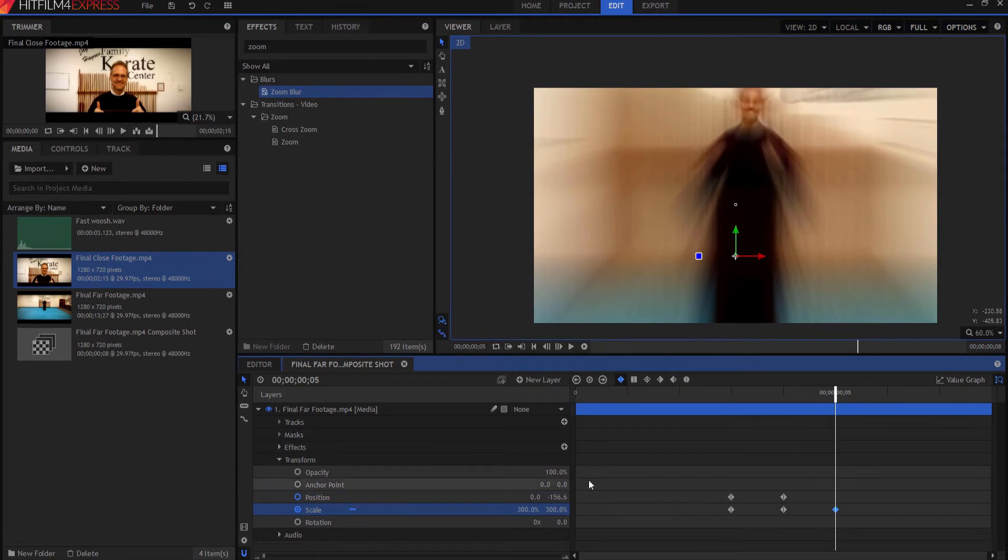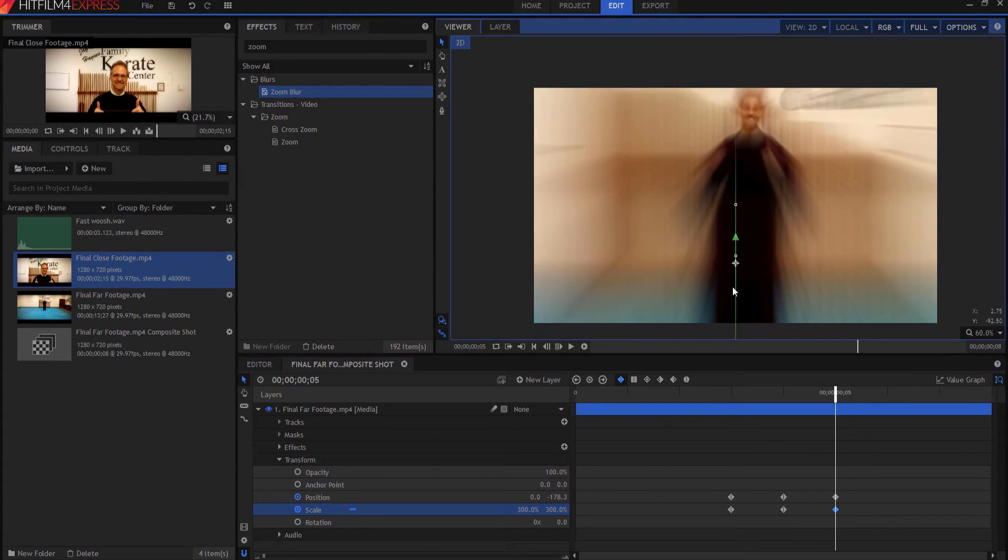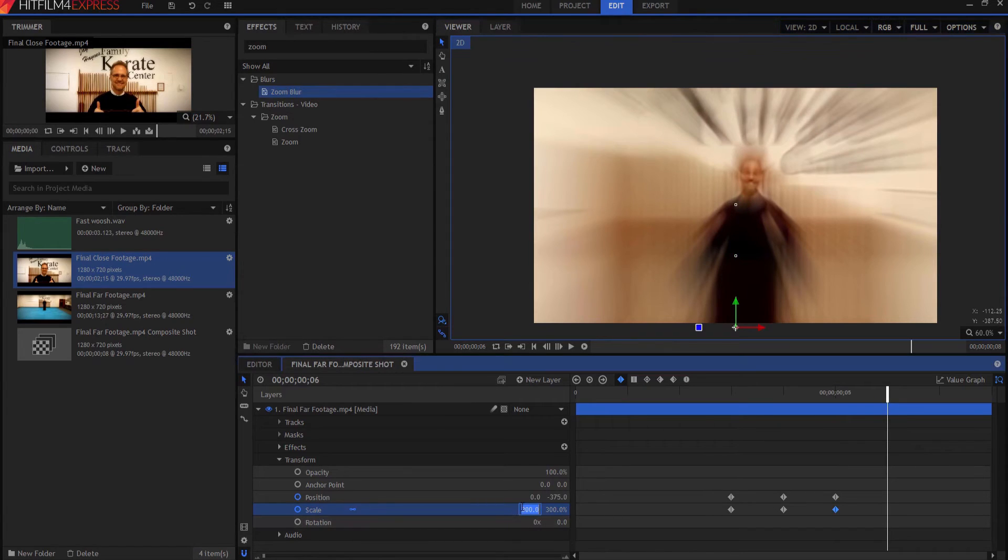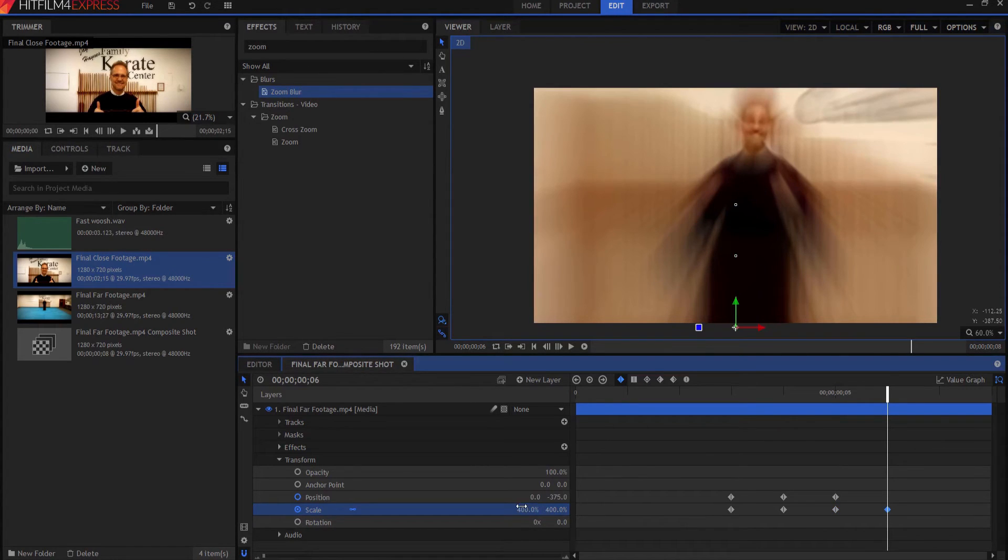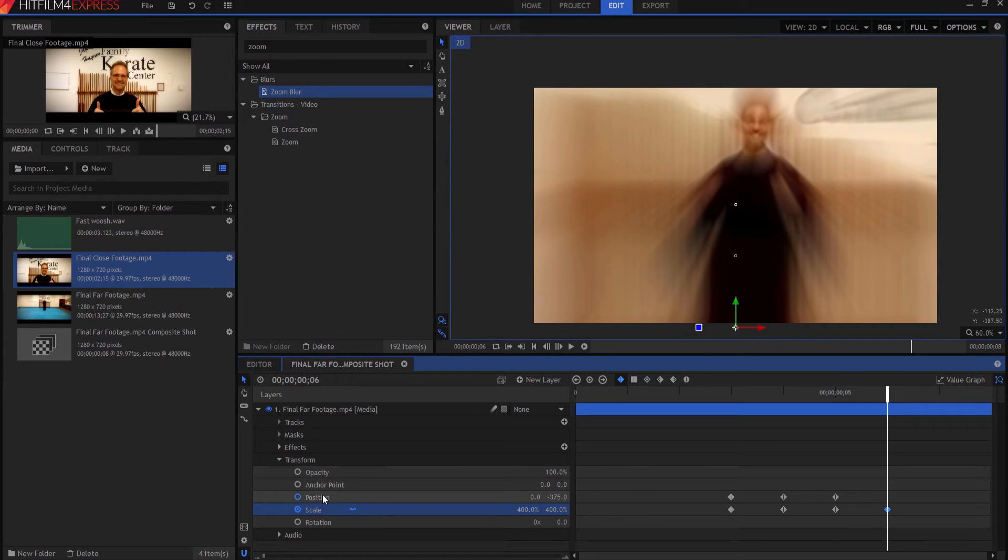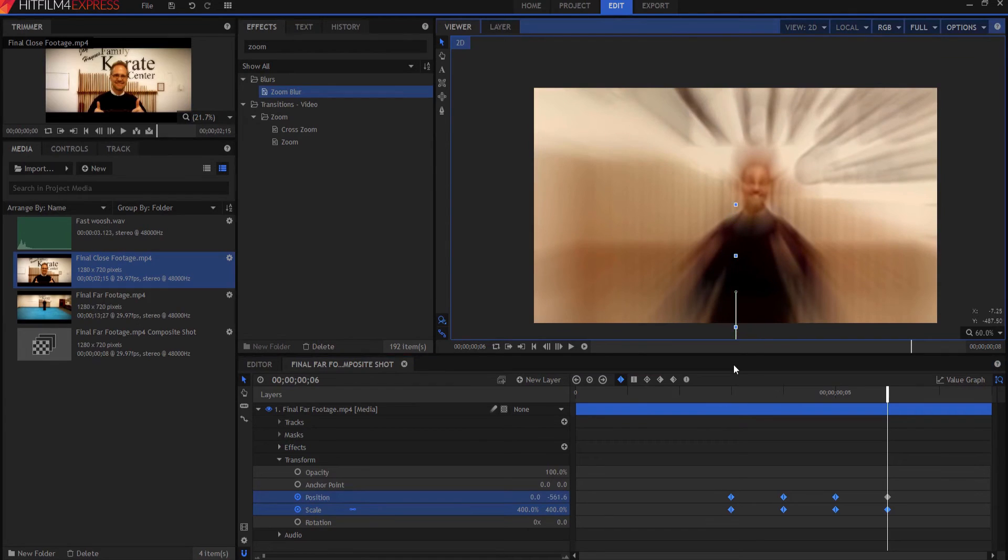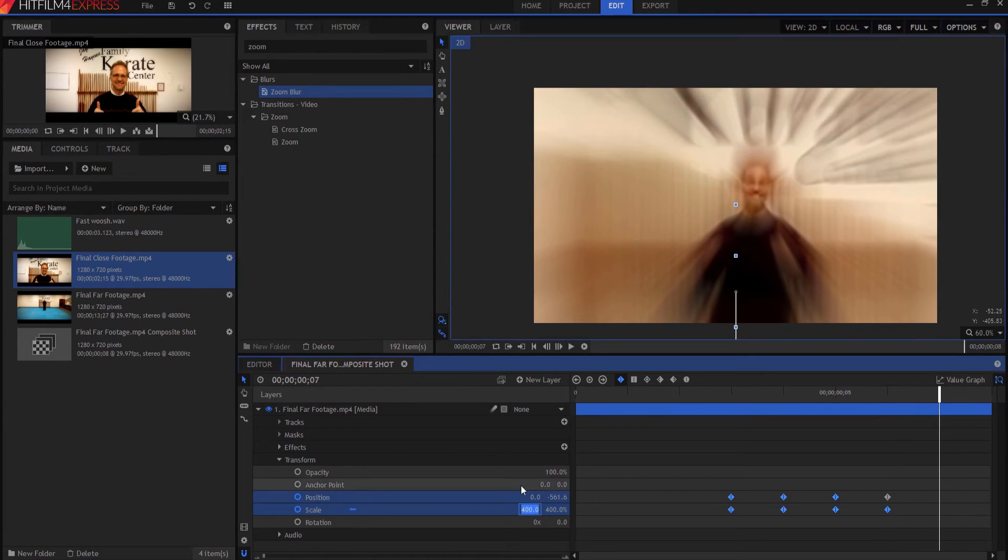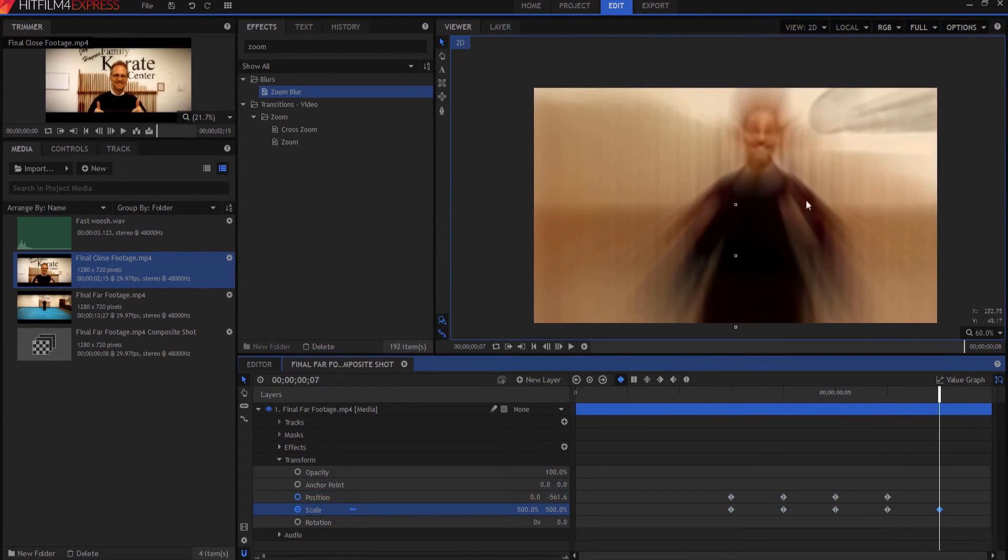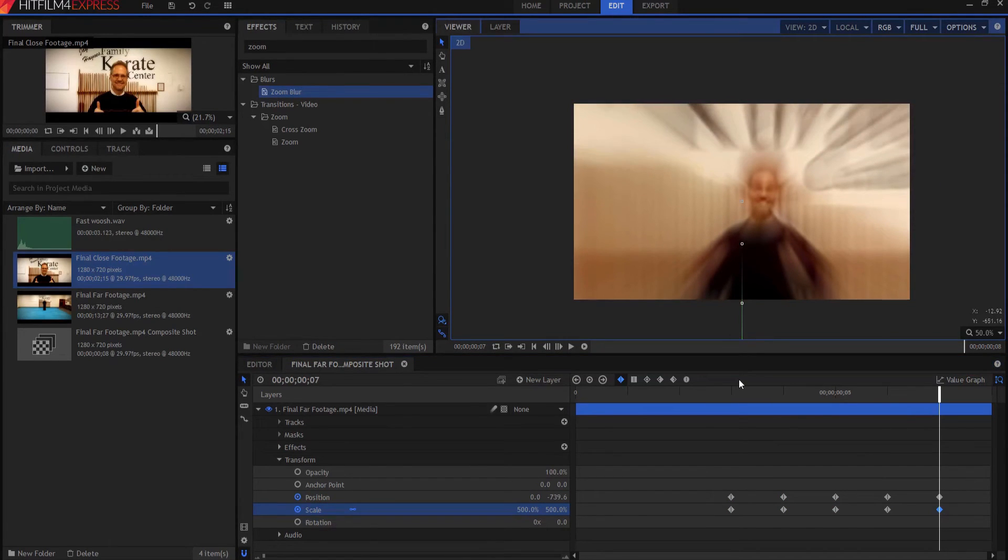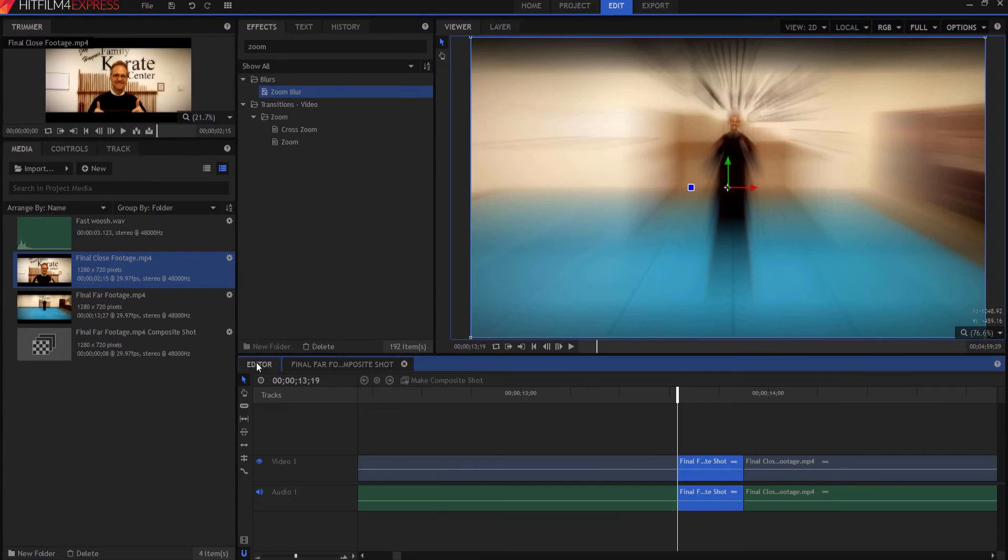And I'm going to move it. And then I'm going to go to frame six, 300%. And again, I'm going to move it and then 400%. And again, I'm going to move and then last frame 500%. And again, I want to just move that.